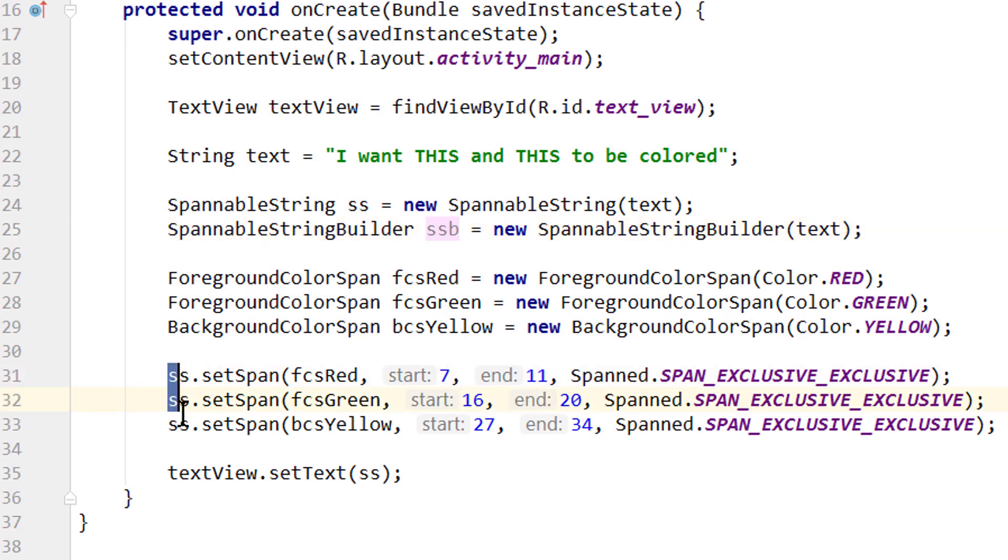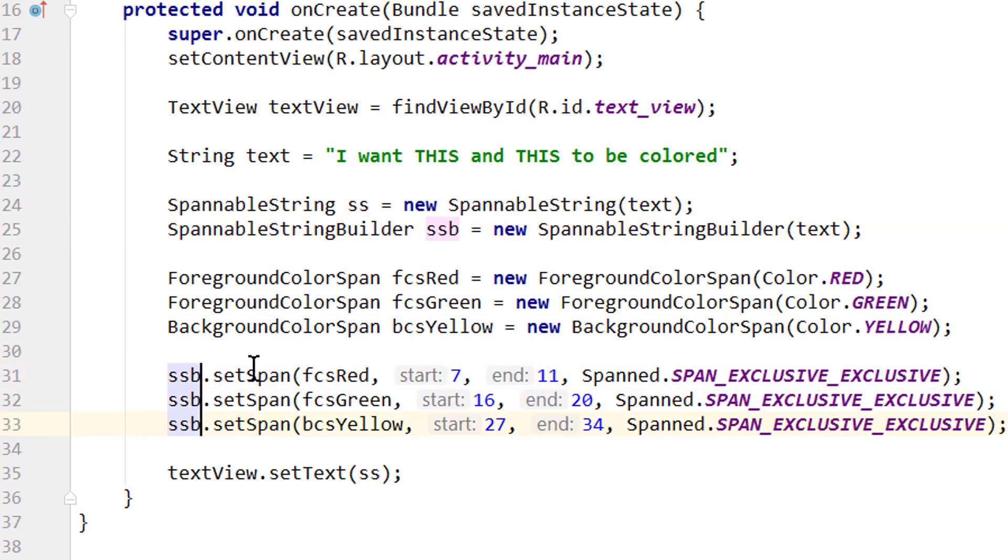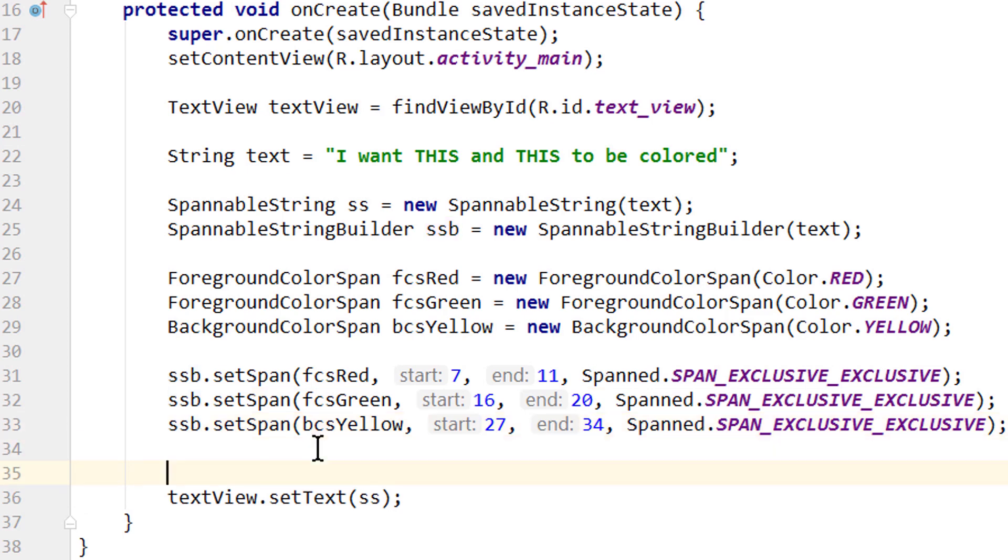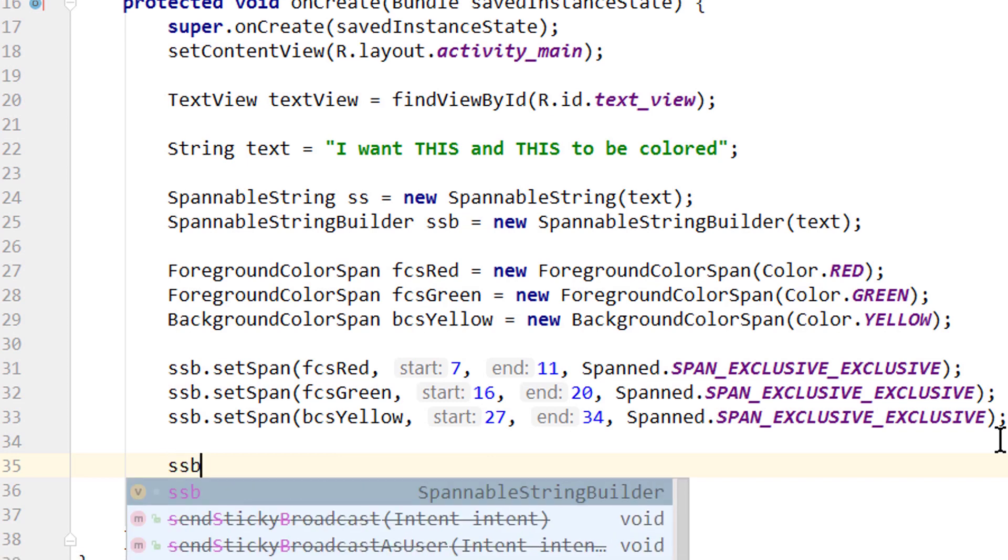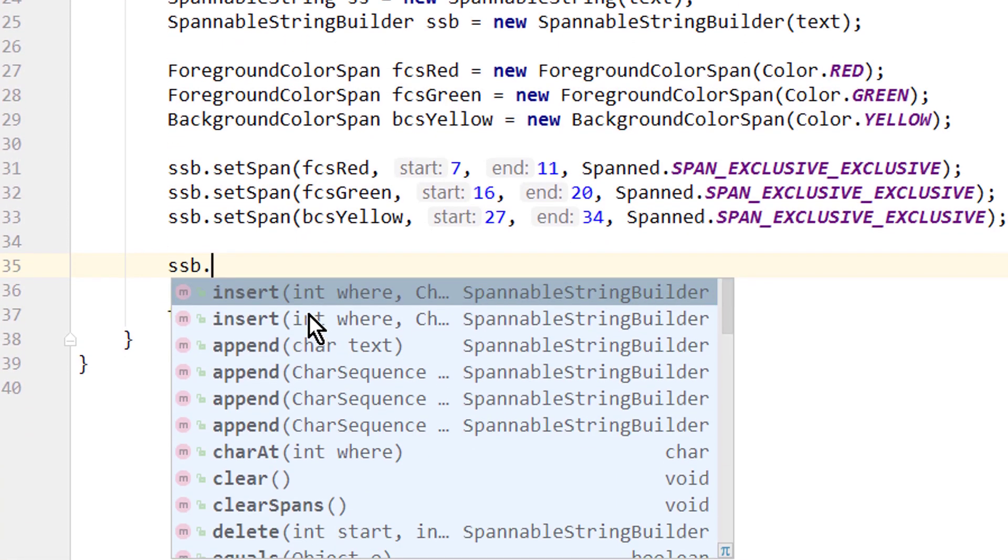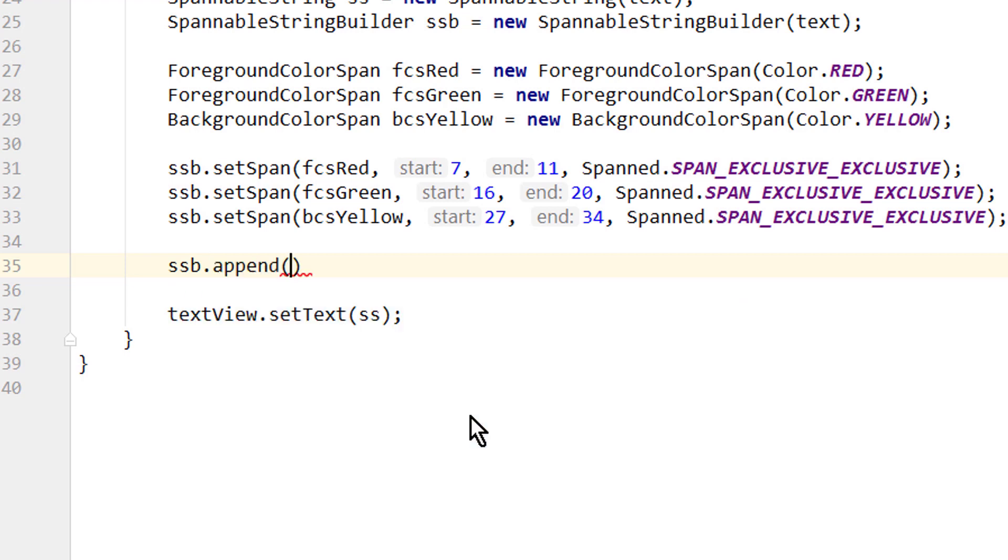And then we can just use the spannable string builder the same way as we did with our normal spannable string. We change these three here and set our span on our builder. And that's it. But as opposed to our normal spannable string, we can now make changes to this text. We simply take our ssb and then we can call different methods like insert, append, delete and so on. We will call append.